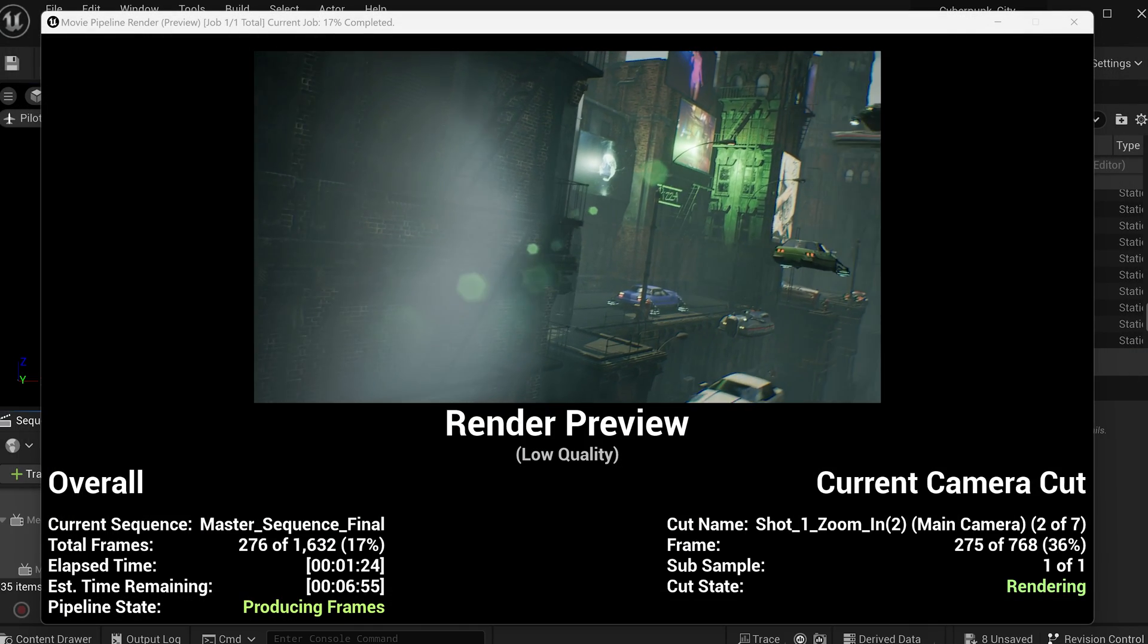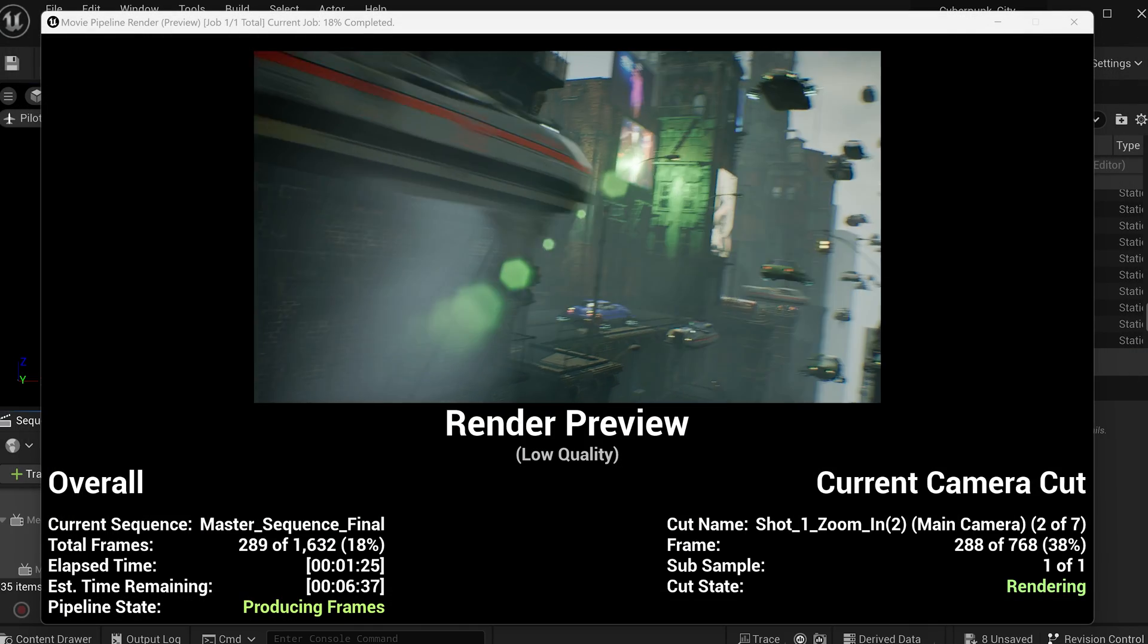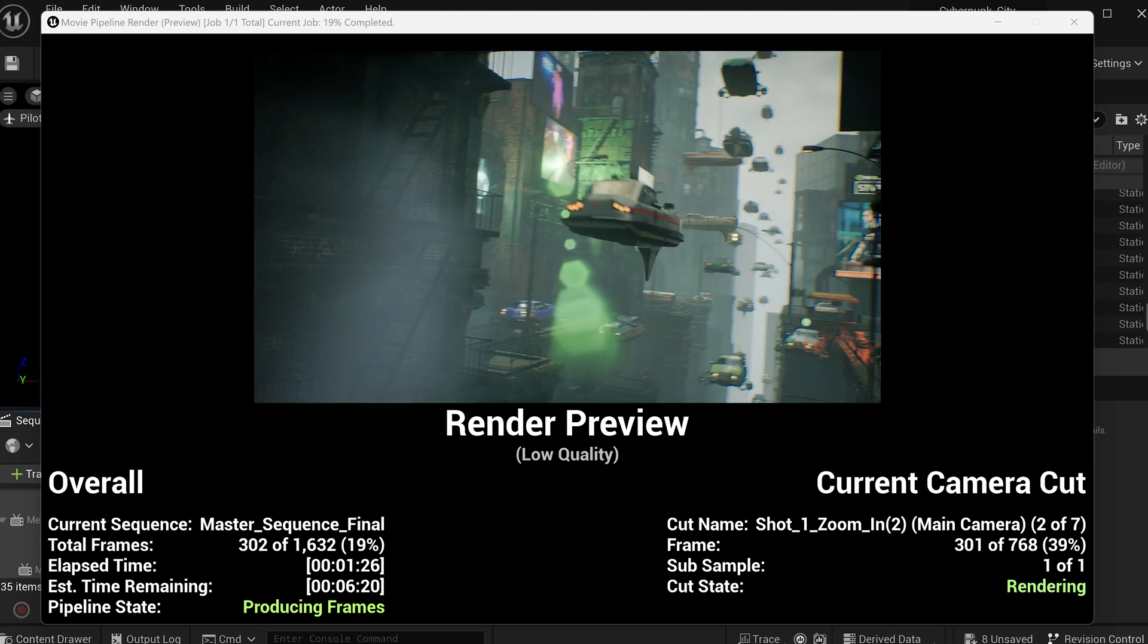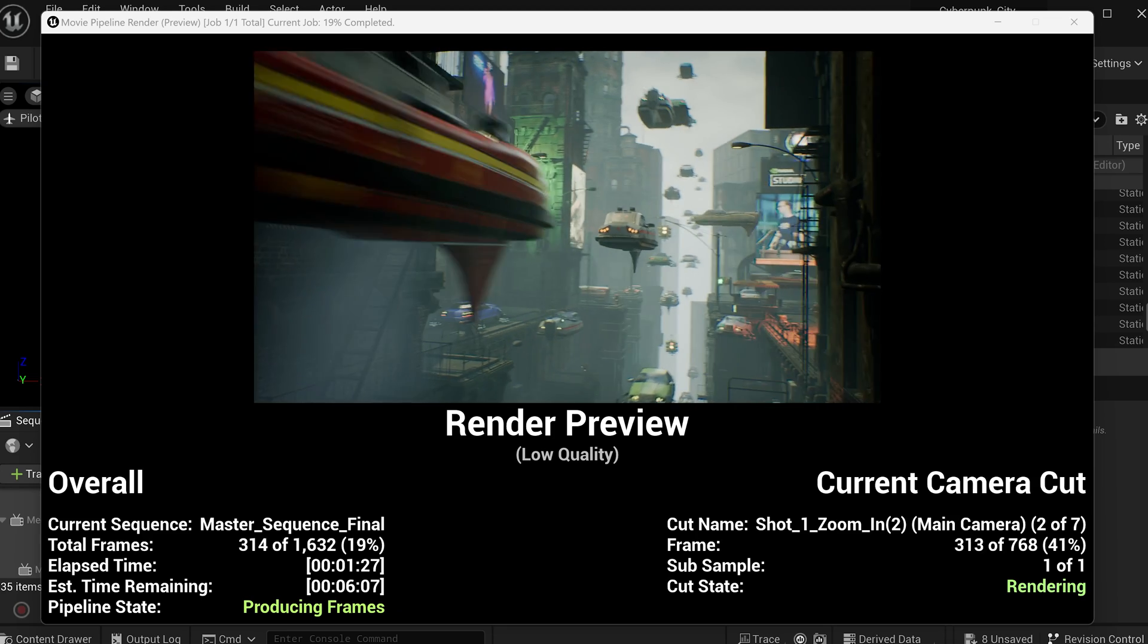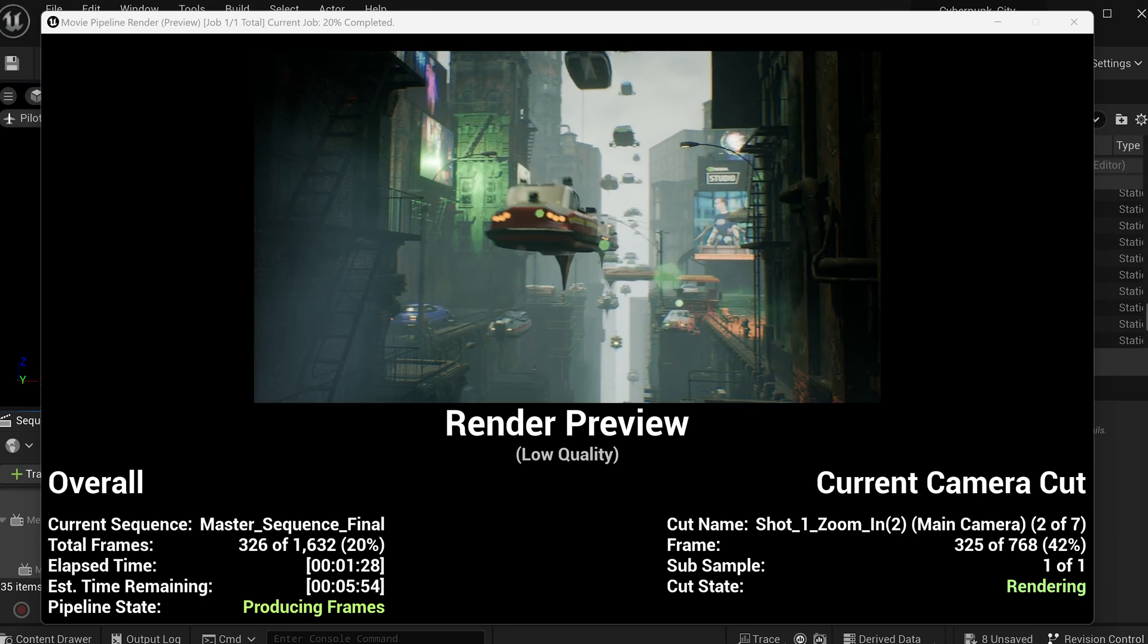I then rendered this whole sequence out from Unreal Engine and took everything into Adobe After Effects for the final composite.